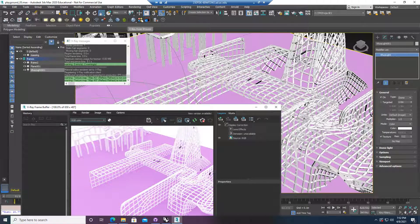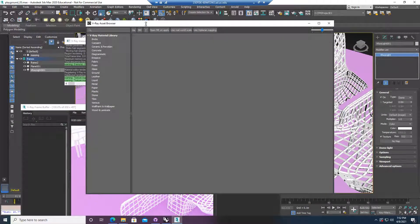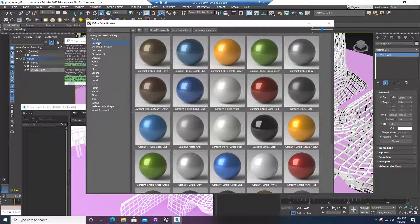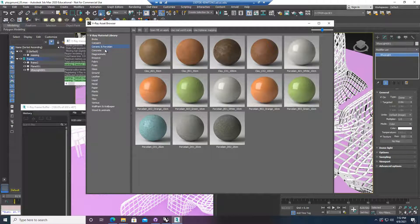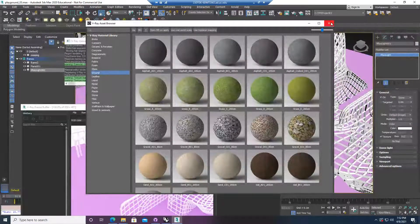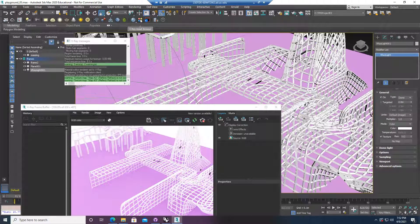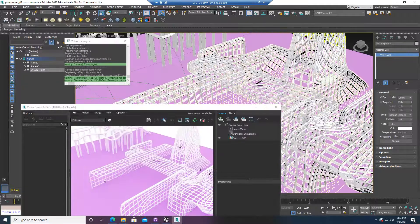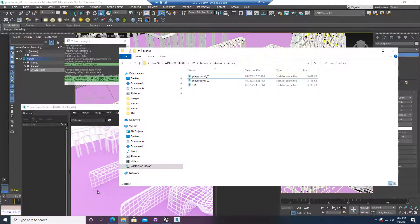In V-Ray, there is a material library. If you click it, it gives you a lot of really nice materials. However, this material library is probably not really installed the right way on the CGC computer. That's the reason when you click this V-Ray asset browser, you'll probably get nothing pop up. The reason is — I'll show you quickly what happened — when you install V-Ray, you can have the option to download the material library.